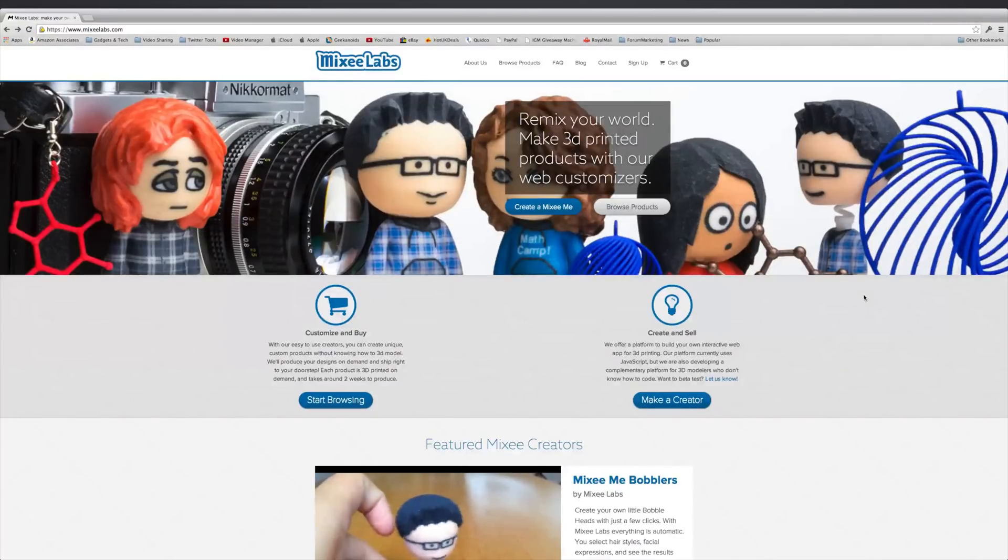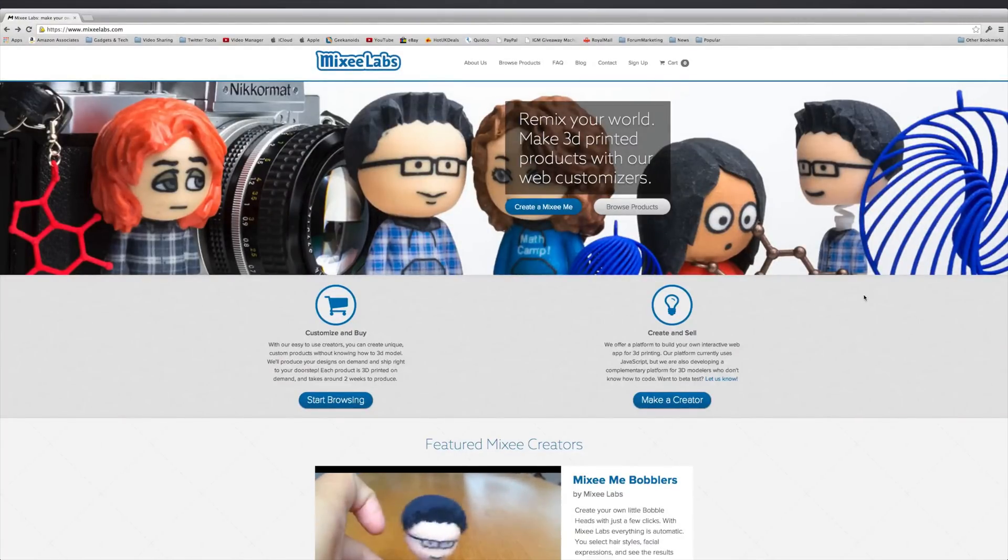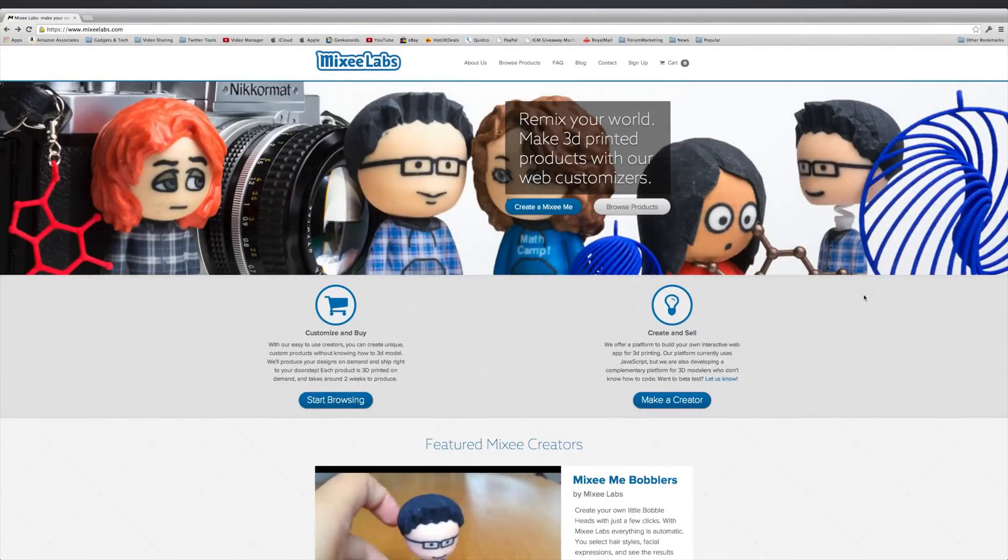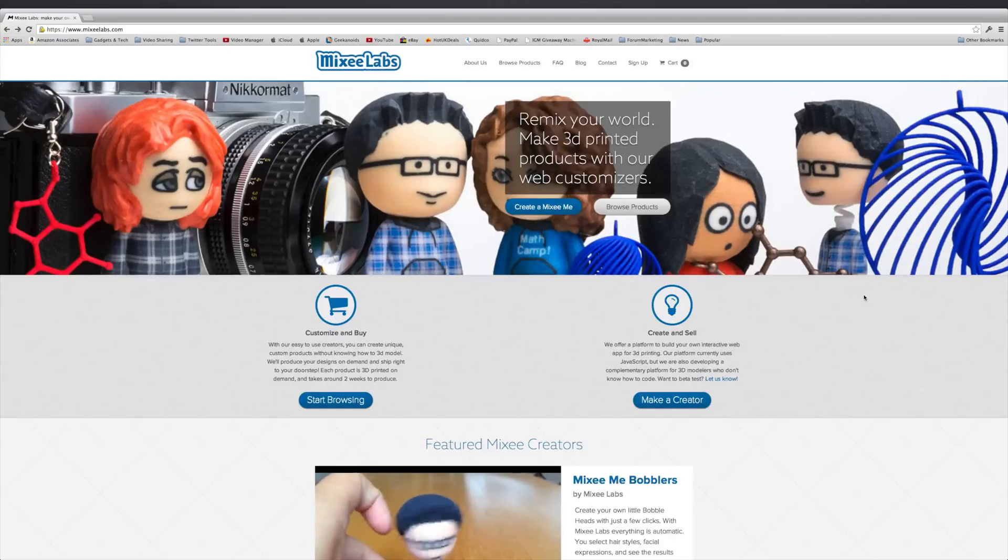Hi everyone, this is Dave from Geekanoids and today I'm going to create a Mixi-Me. This is a 3D customizable figurine.